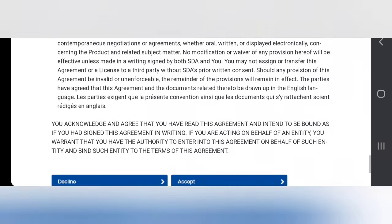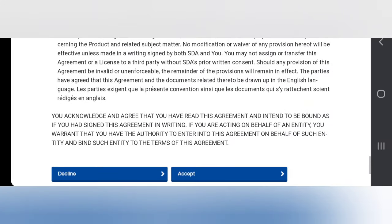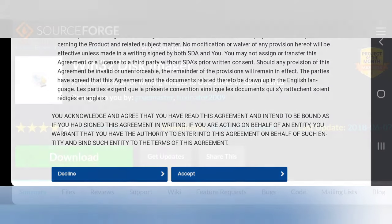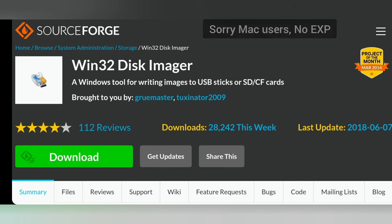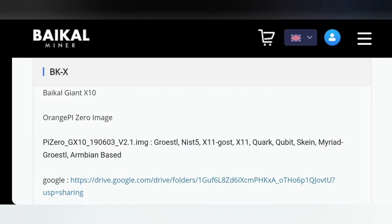For some reason, it could leave partitions and cause an error when you're writing the firmware onto the SD card. Next, we need the software to write the file onto the SD card. Windows 32 Disk Imager will work fine.